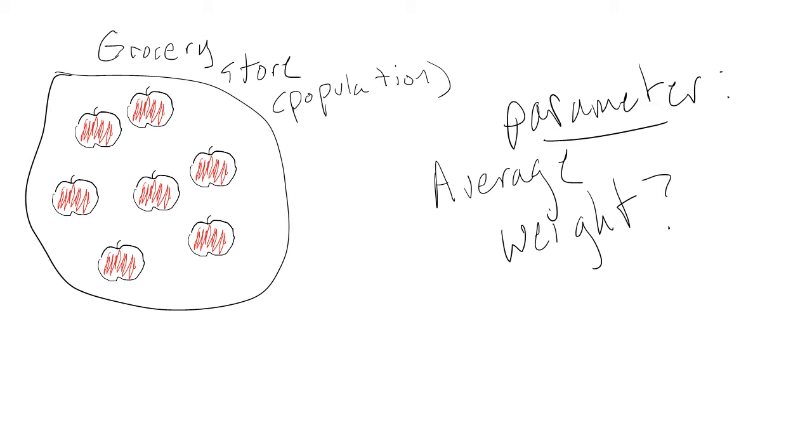Either way, this seems like a lot of work. What if we did not need to know the exact average, and an accurate estimate would be good enough?